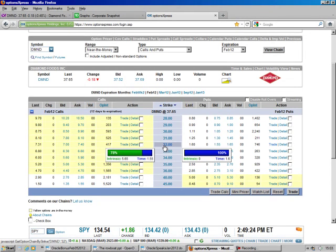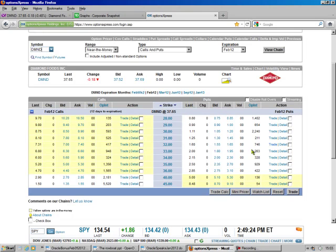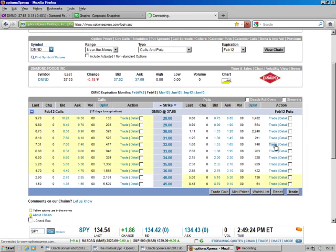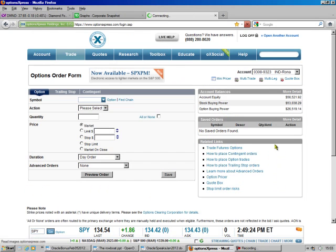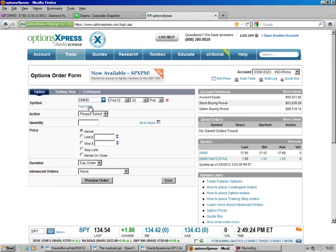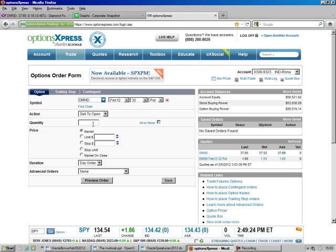These are hard to find, so when we find them, we want to make a move. So we go over here where it says Trade, and that fills this in for me, and I'm going to sell to open.